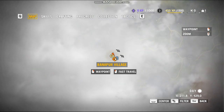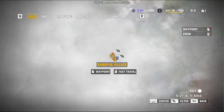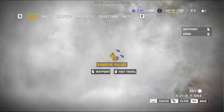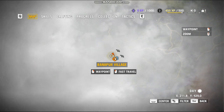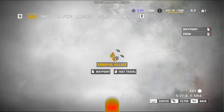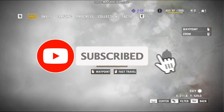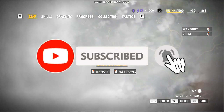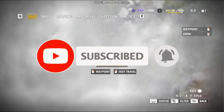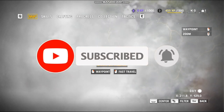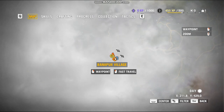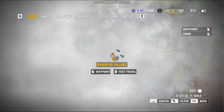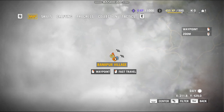I think the other video will be able to show you how to subscribe to our channel.